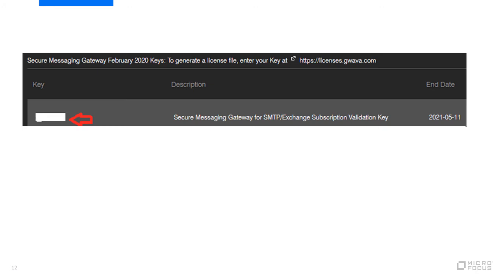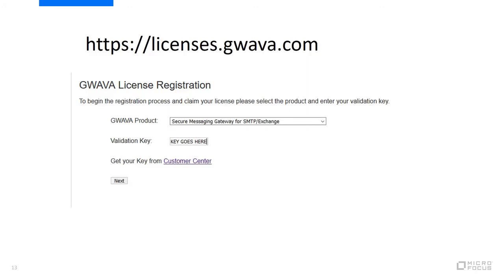This example is SMG for SMTP exchange. To register a new PEM file, open a browser to https colon wackwacklicenses.guava.com. Click on the pull down menu and choose the product listed in the description field in the customer center. Paste in the key in the validation key field. Make sure there are no spaces before or after the key and then click next.